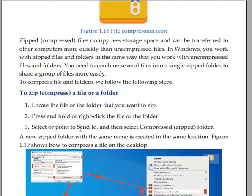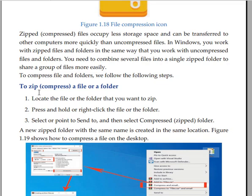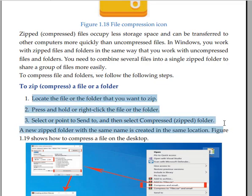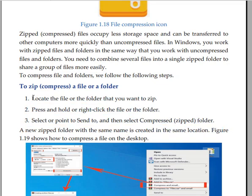To zip or compress a file or folder, we have to follow these steps. First, locate the file or folder that you want to zip.